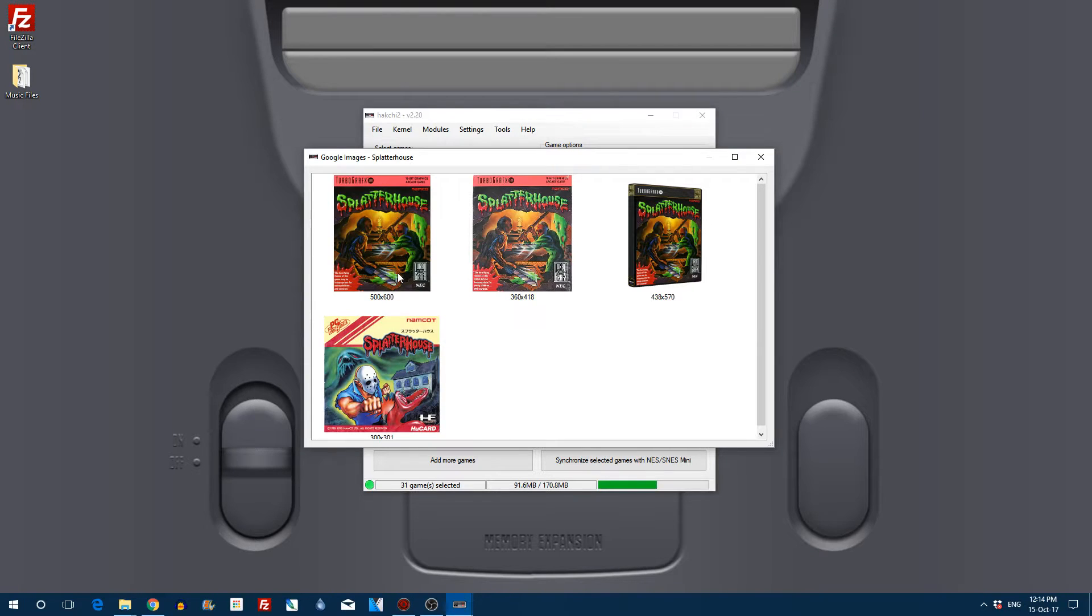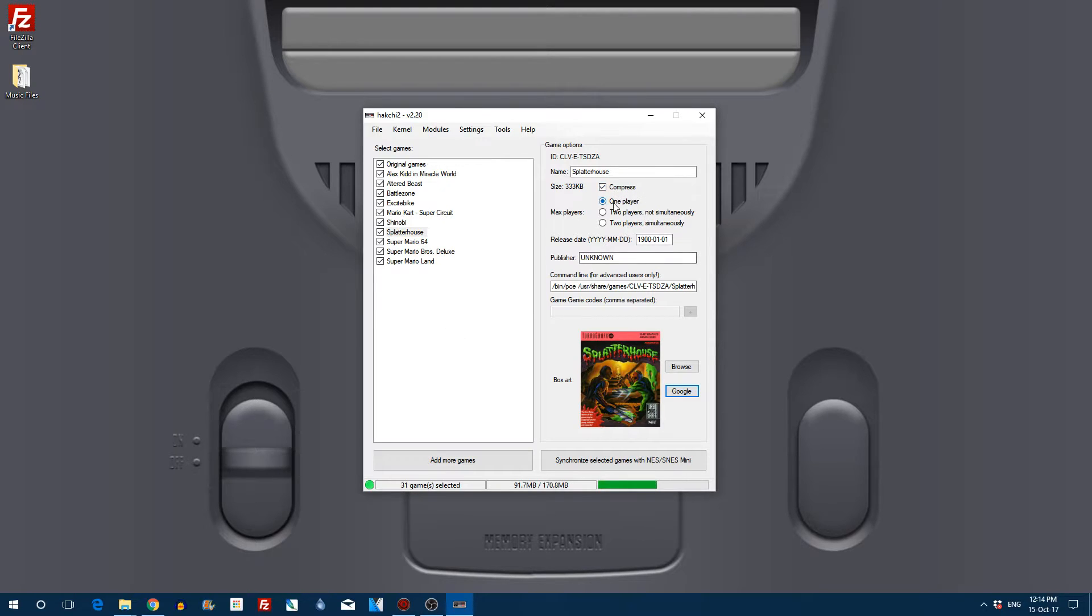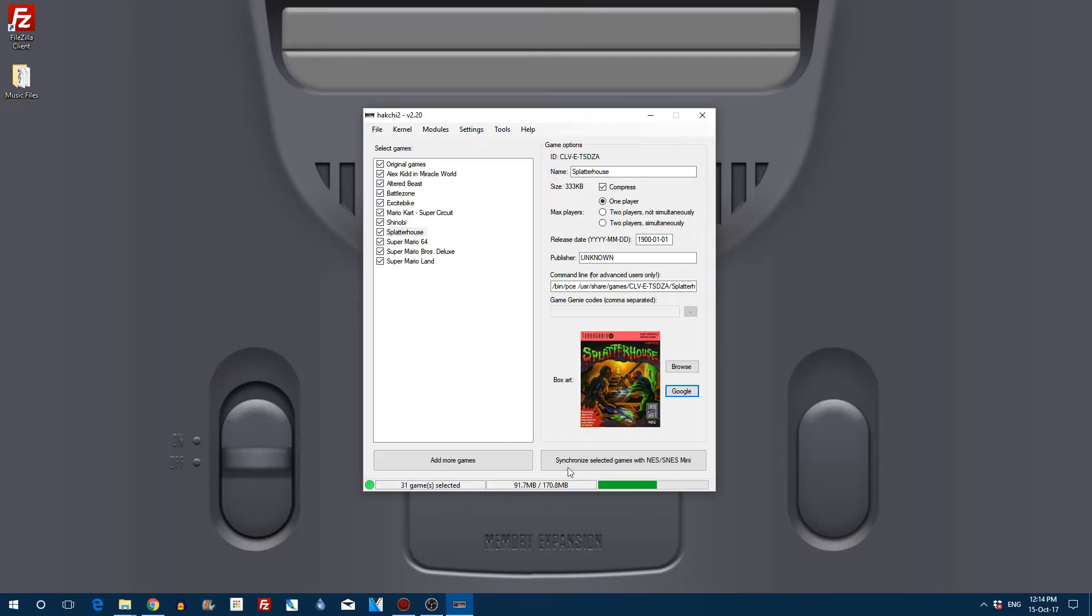So let's just get ourselves a cover first. Double-click on that and then we are going to click on synchronize selected games.